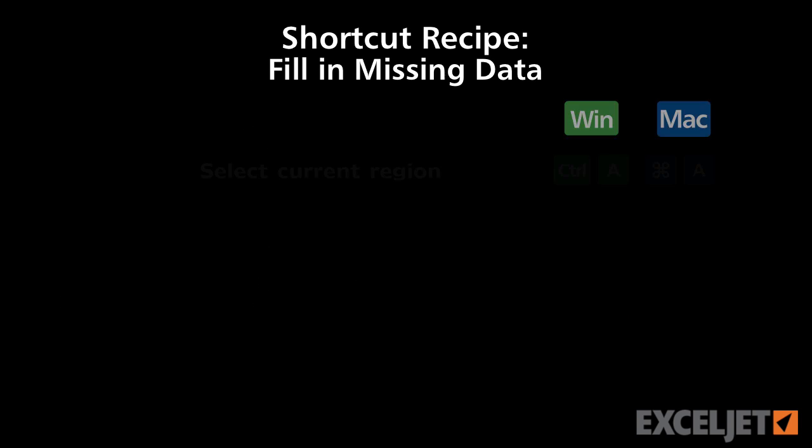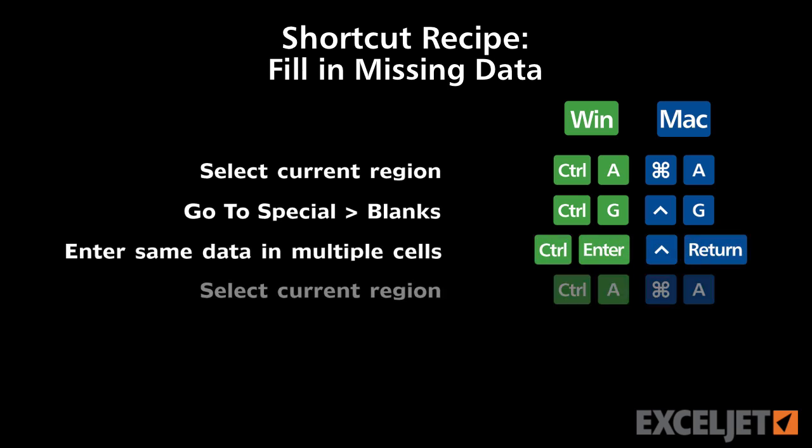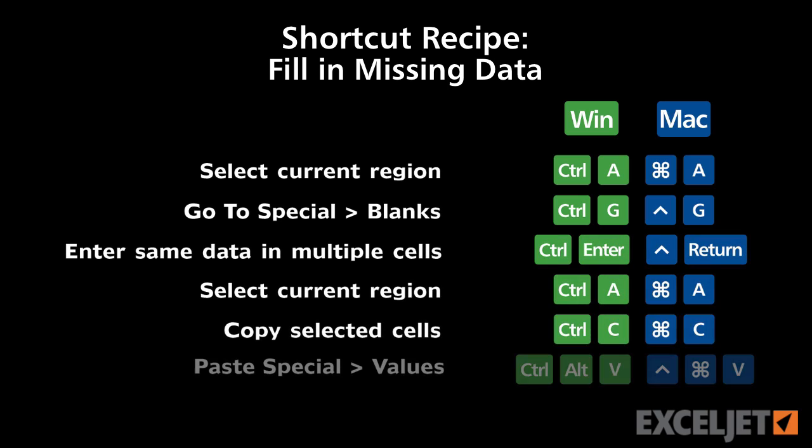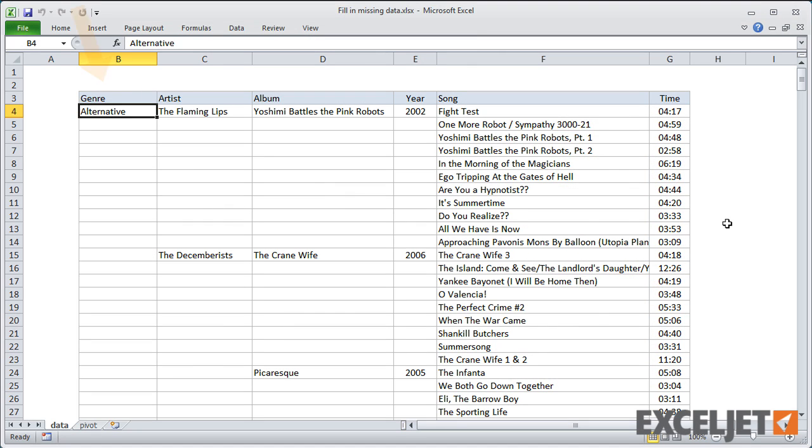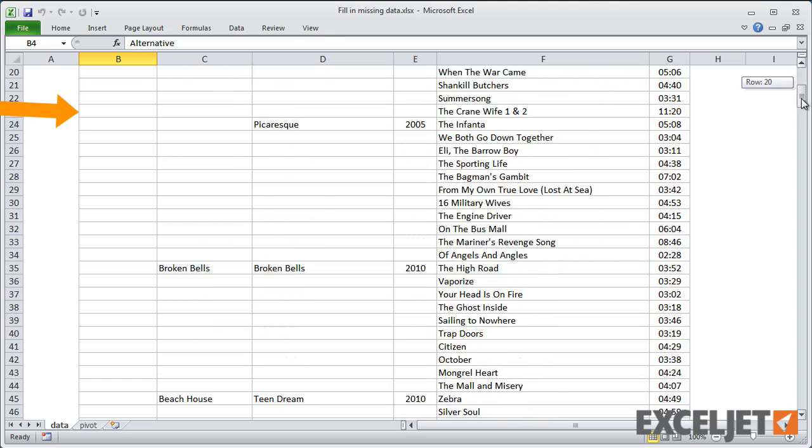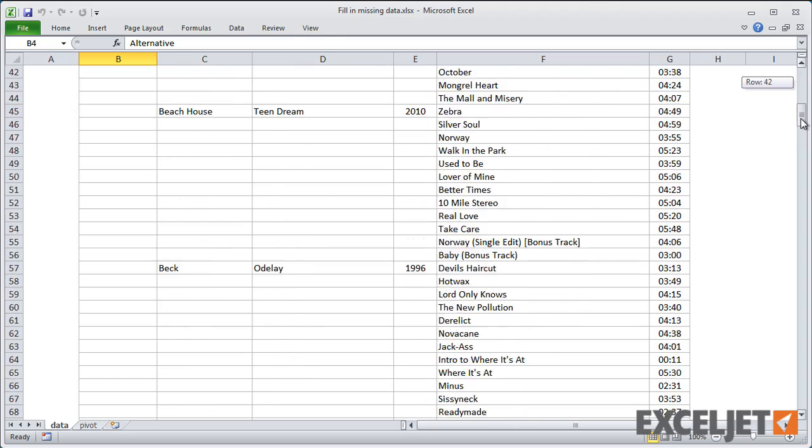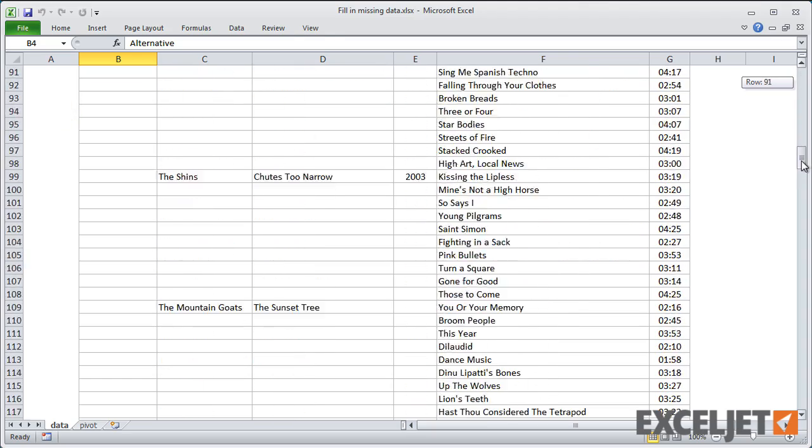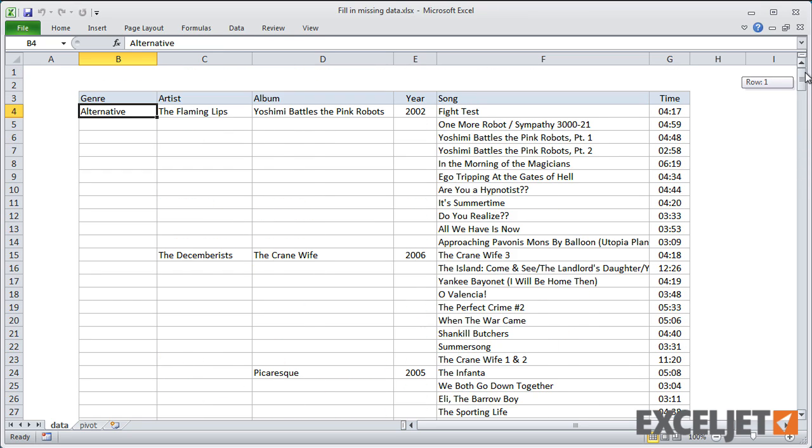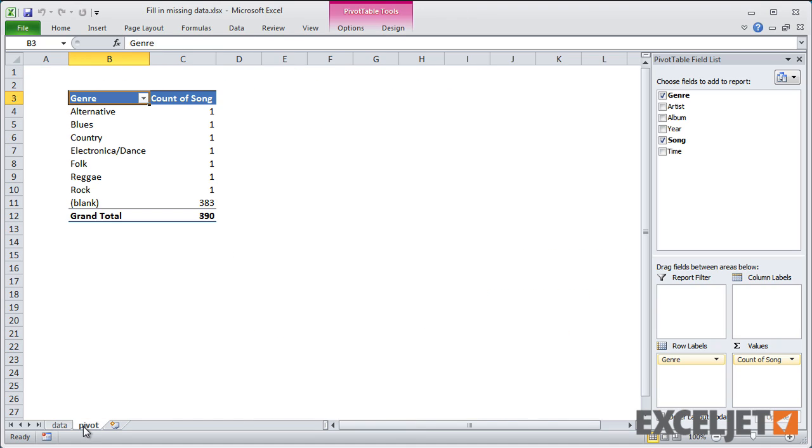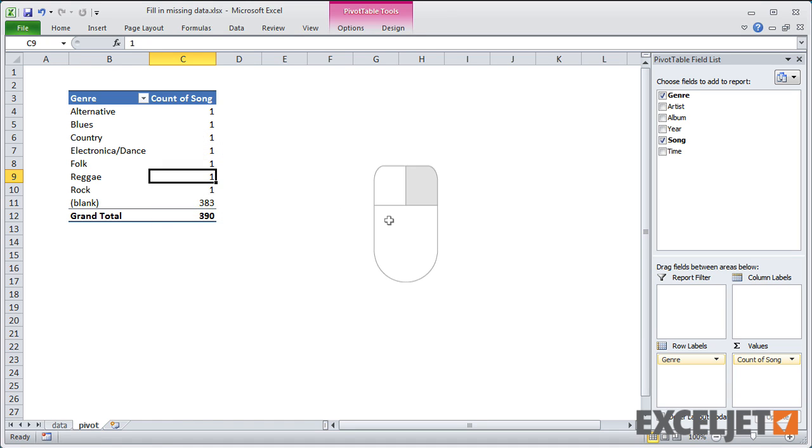In the next shortcut recipe, I have a spreadsheet that contains music data. The table contains columns for genre, artist, album, year, song, and time, but only the first value is filled in, much like an outline. I want to run this data through a pivot table to analyze the music in different ways, but because the data isn't well structured, most cells are blank. So the counts in the pivot table summary are off. To fix this, I need to add correct values for each blank cell.